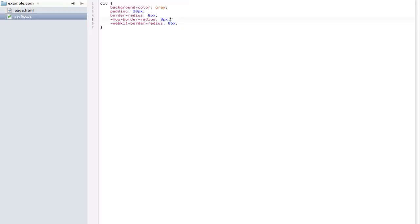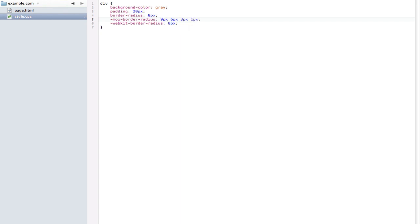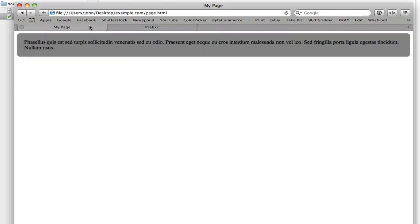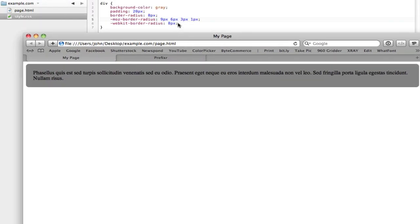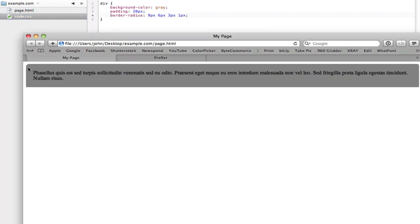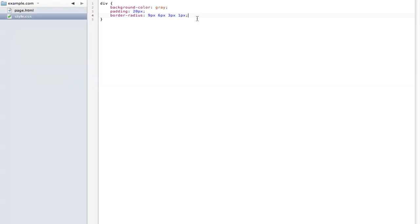Now border radius can also give a unique value to each of the four corners. That's pretty much the same as margin. So I can enter something like nine pixels, six pixels, three pixels, one pixel. And it goes in a clockwise direction. As you can see here, and let me put this on the official syntax. The top left is nine, the top right is six, bottom right is three, bottom left is one. So again, it goes in a clockwise direction. That's the same for any browser, any vendor prefix.